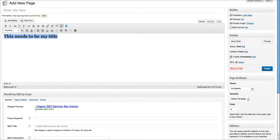That will instantly write the code that it needs to set that to a header title, and then you can come over here to the right side and click Publish or Update.